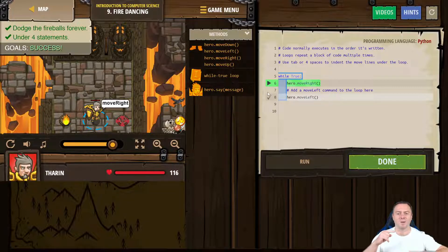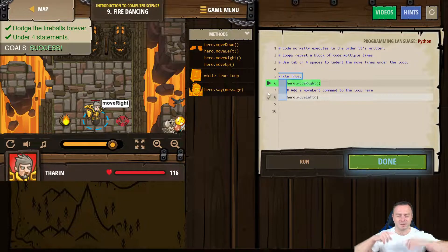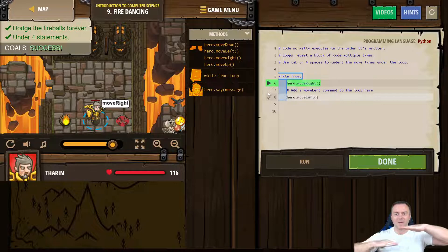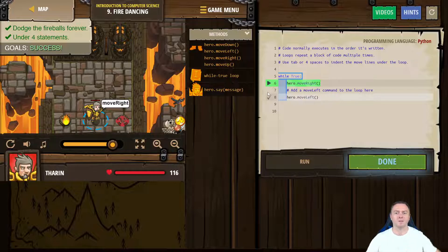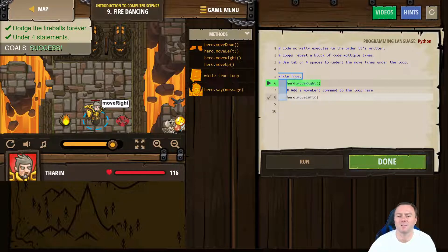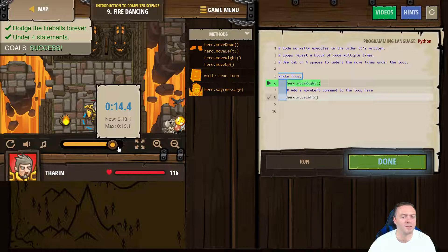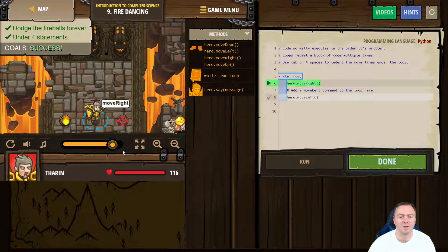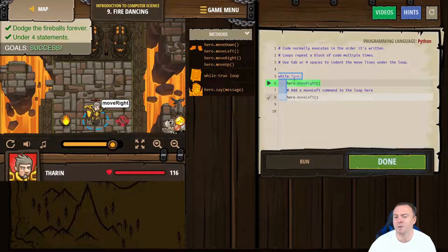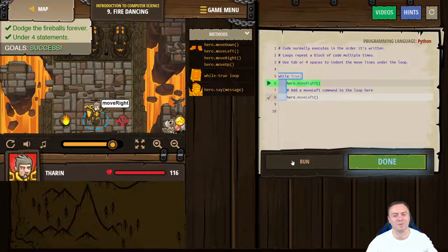So instead of writing move right, move left six times in a row — which would be 12 commands — we've been able to do that in just three lines of code: 'while True', 'hero.moveRight', 'hero.moveLeft'. And if we increase the time, so instead of being 13 seconds it was 60 seconds, that same bit of code would still work, which is really, really cool.